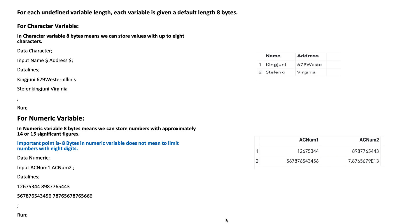For each undefined variable length, each variable is given a default length of 8 bytes. For a character variable, 8 bytes means we can store values up to eight characters. A sample program is given here — the data set name is 'character', with input variables: name (dollar symbol) and address (dollar symbol). Both are character variables because they are followed by a dollar sign.